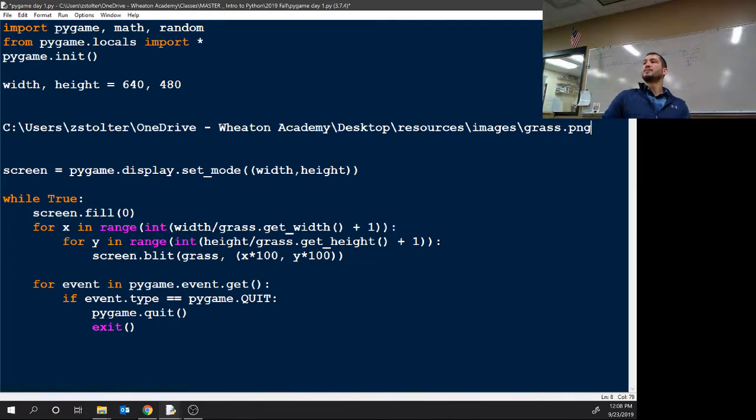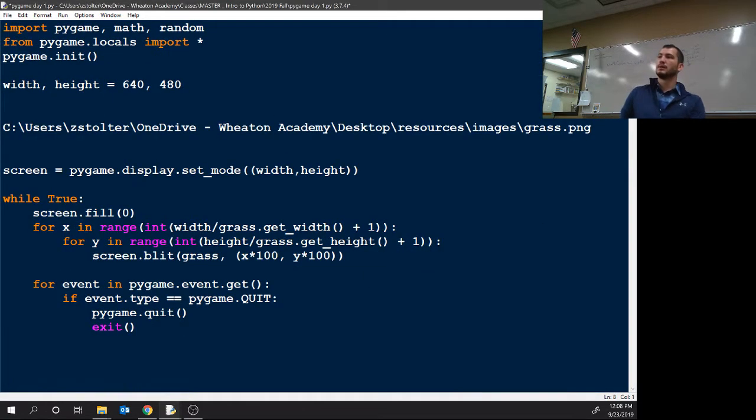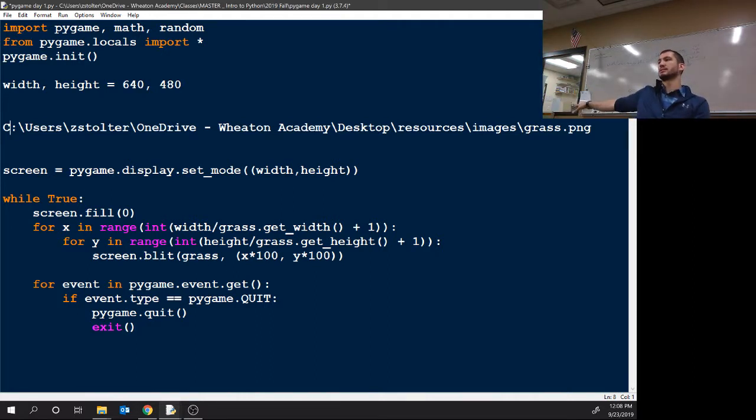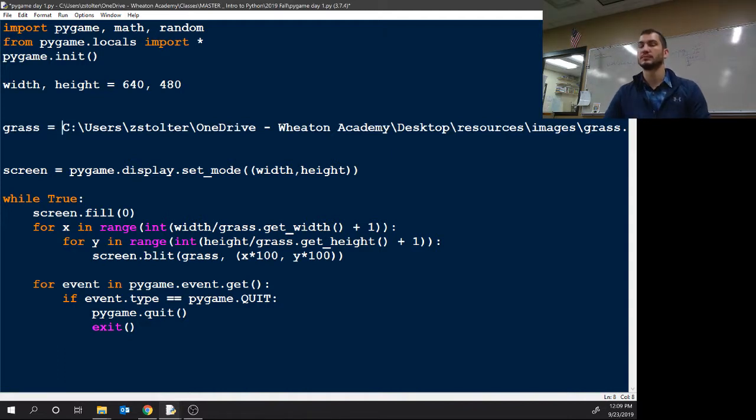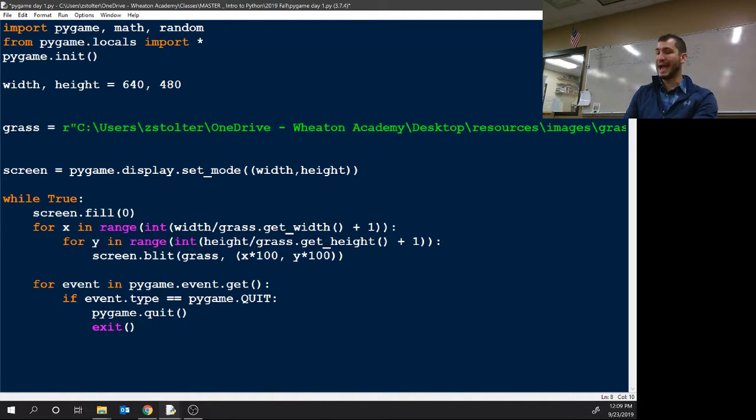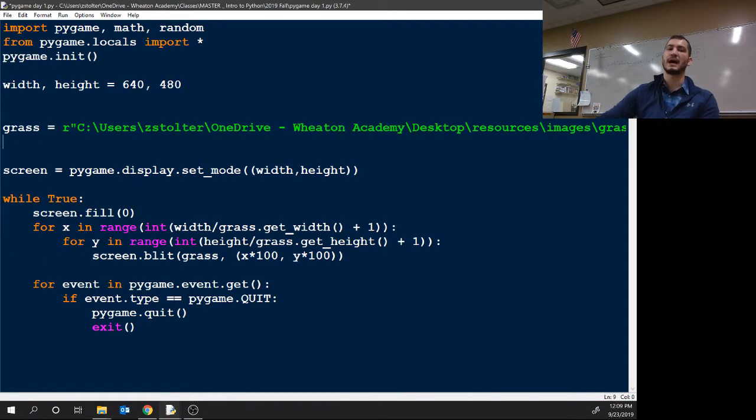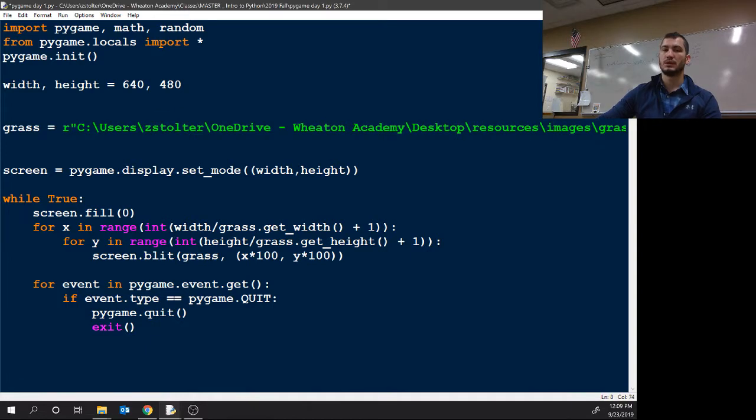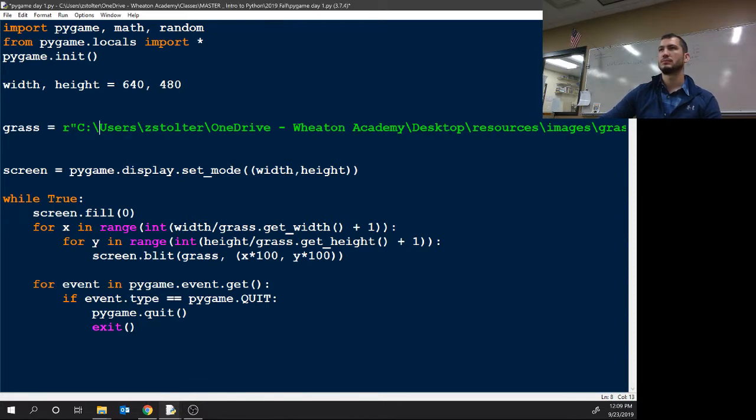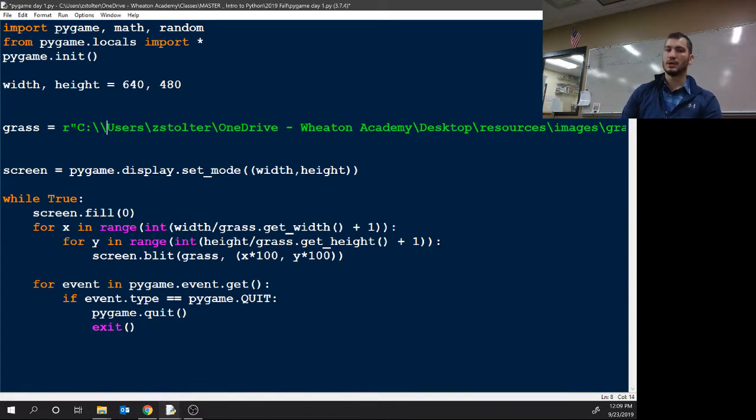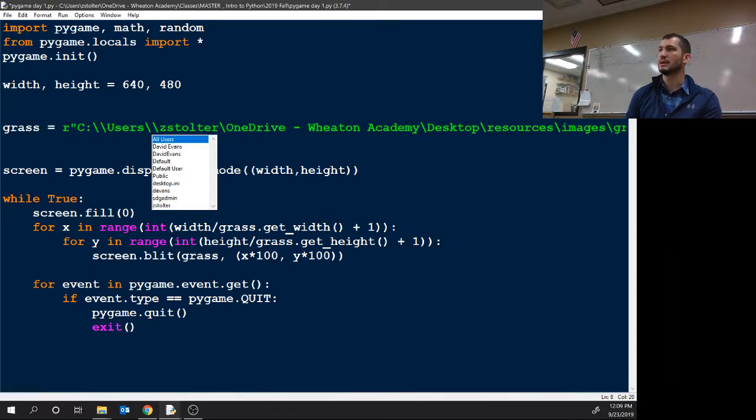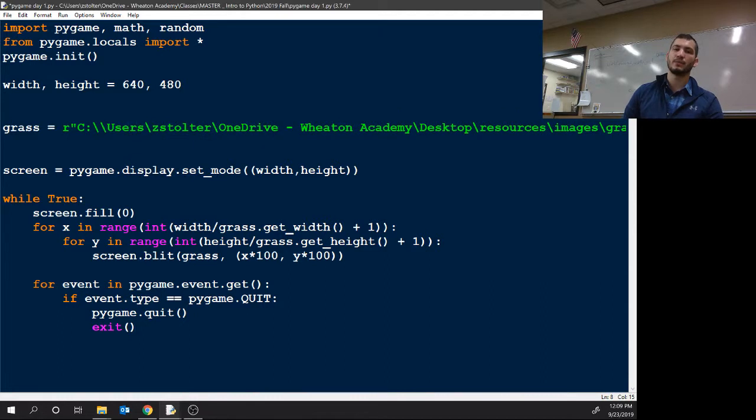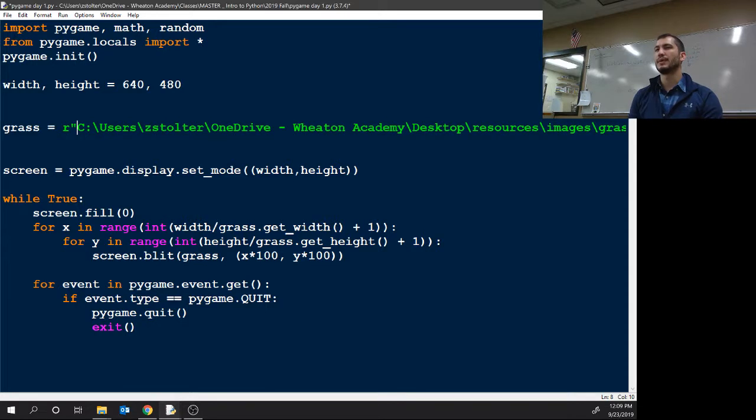So what we're going to do now is we need to make our grass background, our variable grass, to equal this picture. So we're going to type grass equals, then we're going to go R, quotation, quotation. So now this equals a string. I went over that last week, but if you weren't here then you might have missed it.